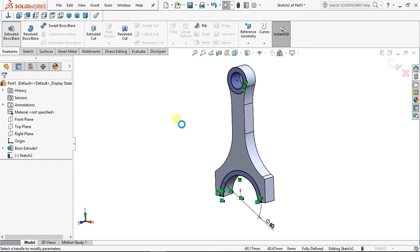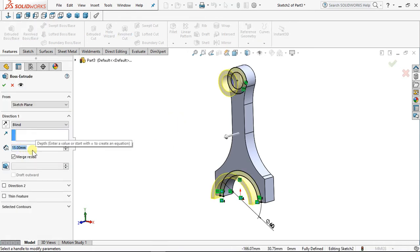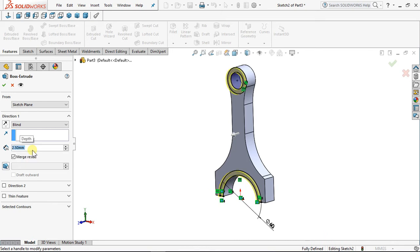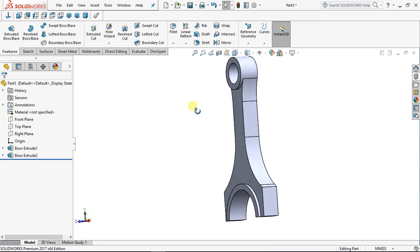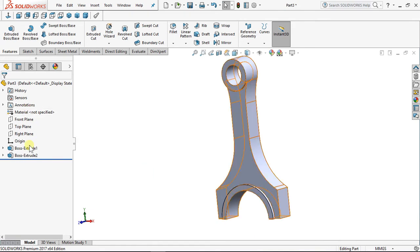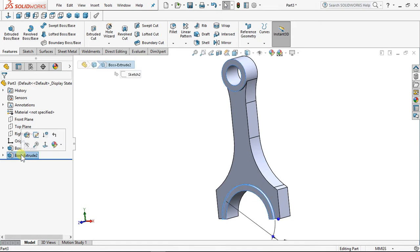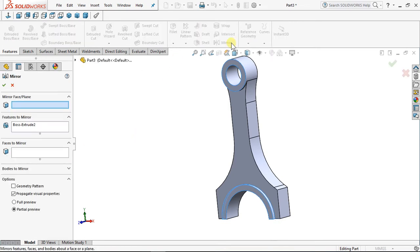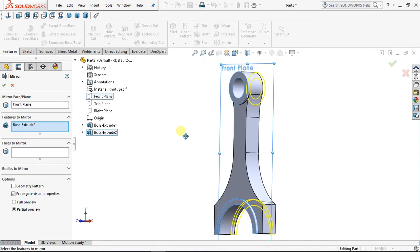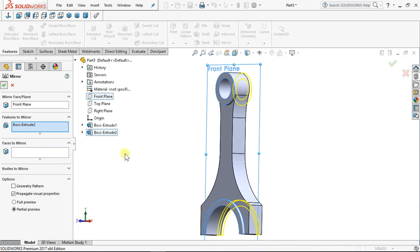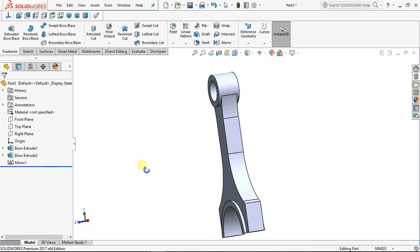Now Extrude Boss/Base. We're going to extrude by 2.5 — 2.5, enter. That's what we want. You can mirror this path to the other side. Come to your Feature Manager — the last extrude you did, click on it. Come to Mirror, and select the plane you want to mirror about. Mirror it about the Front Plane — see how the image is mirroring to the other side. Now say OK. That's very good — that's the mirrored path you just designed.